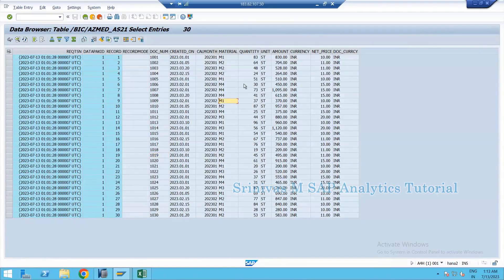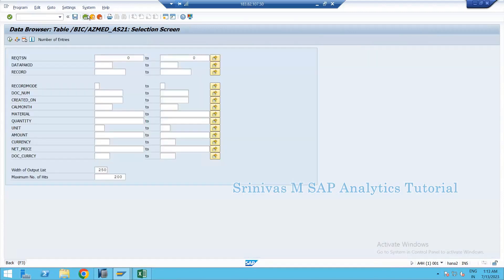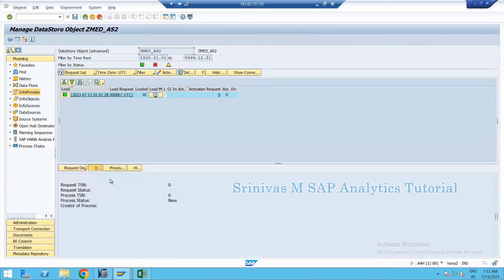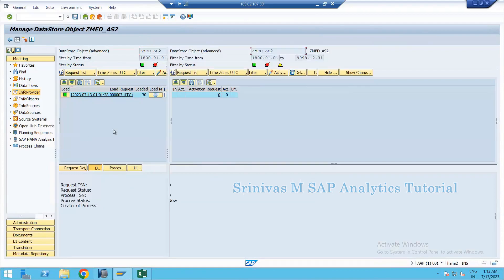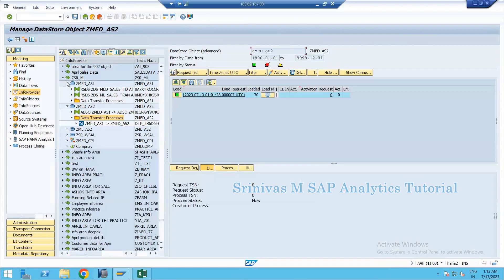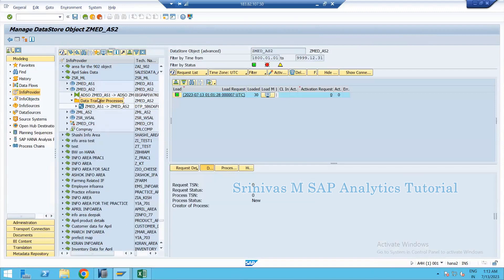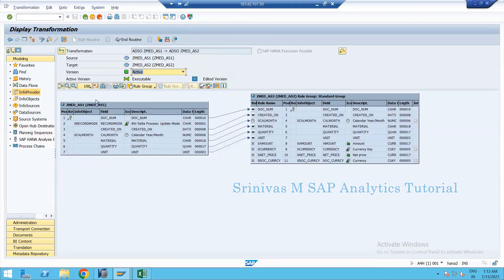In this second part, let's see how we can debug an end routine. I'm going to show you how to debug an end routine. The first step is to go to the transformation — ABAP-based end routine, and also web-based end routine.